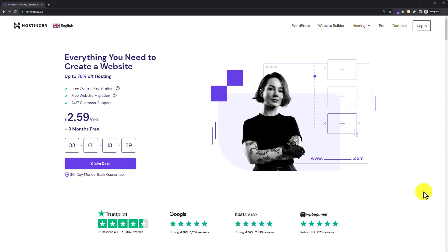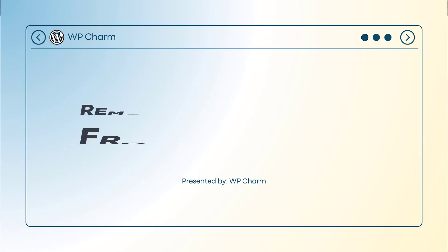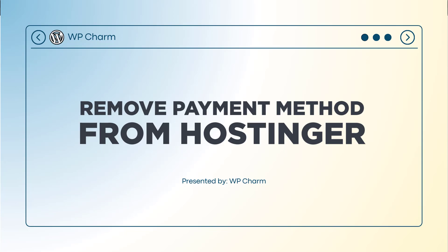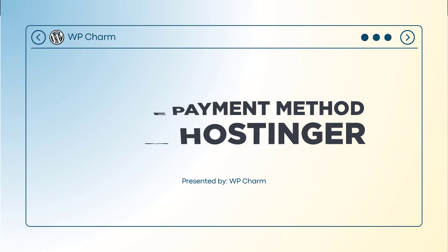In this video, I am going to show you how to remove payment method from Hostinger, so let's see how we can do it.